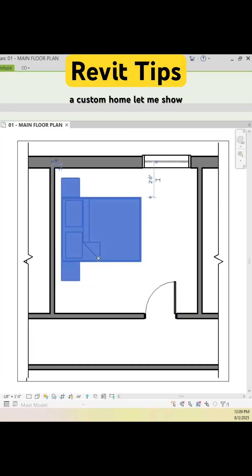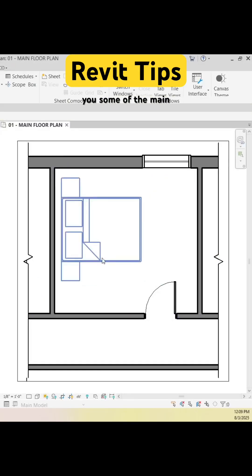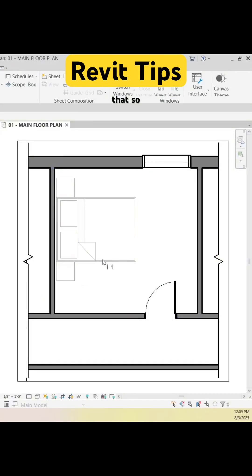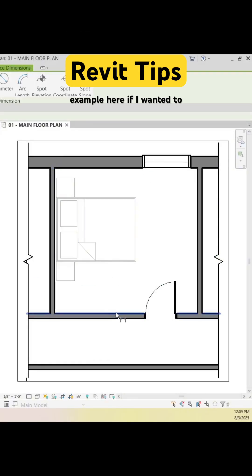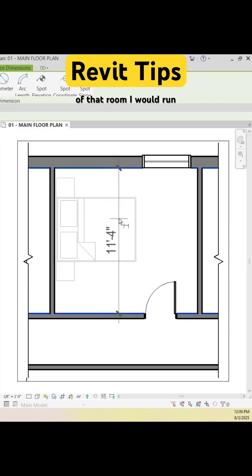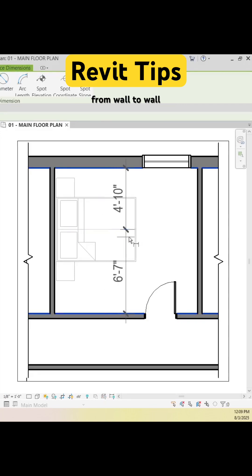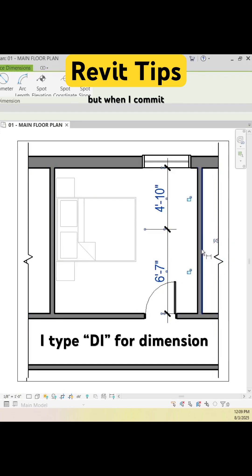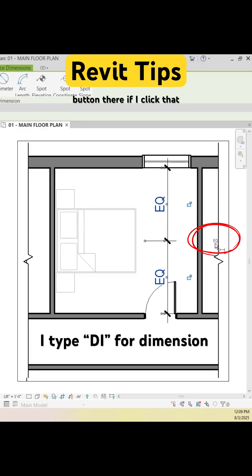When I'm designing a custom home, let me show you some of the main Revit features that I use. Here's a bedroom example. If I wanted to put the bed in the center of that room, I would run a dimension from wall to wall and to the center of the bed. You can see those numbers are not equal, but when I commit to the dimension, there's an EQ button there.